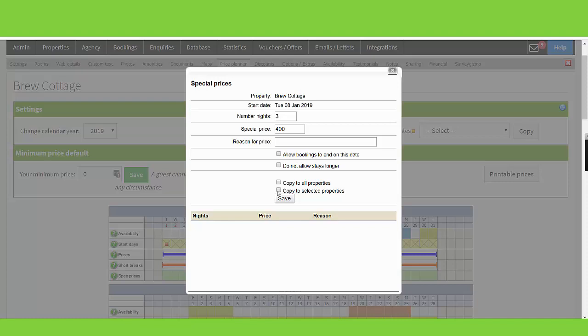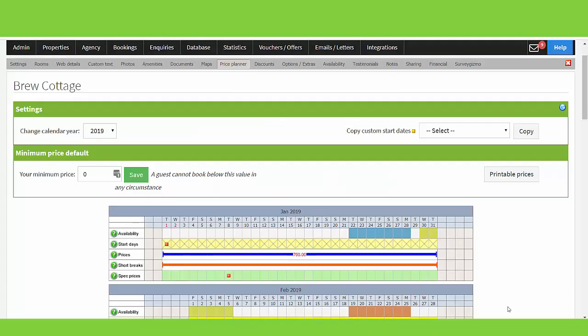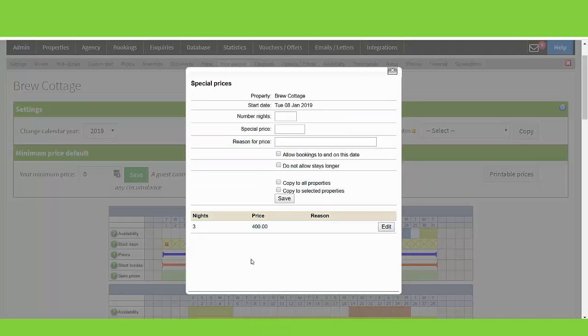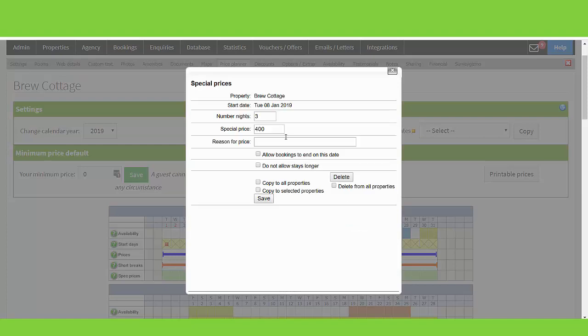Once the special price is activated, you can see a red dot within your price panel. To edit your special price, you can just go and click on the red dot. And here you will see the special price you have added. Click the edit button and make any changes. Click the edit button and save.